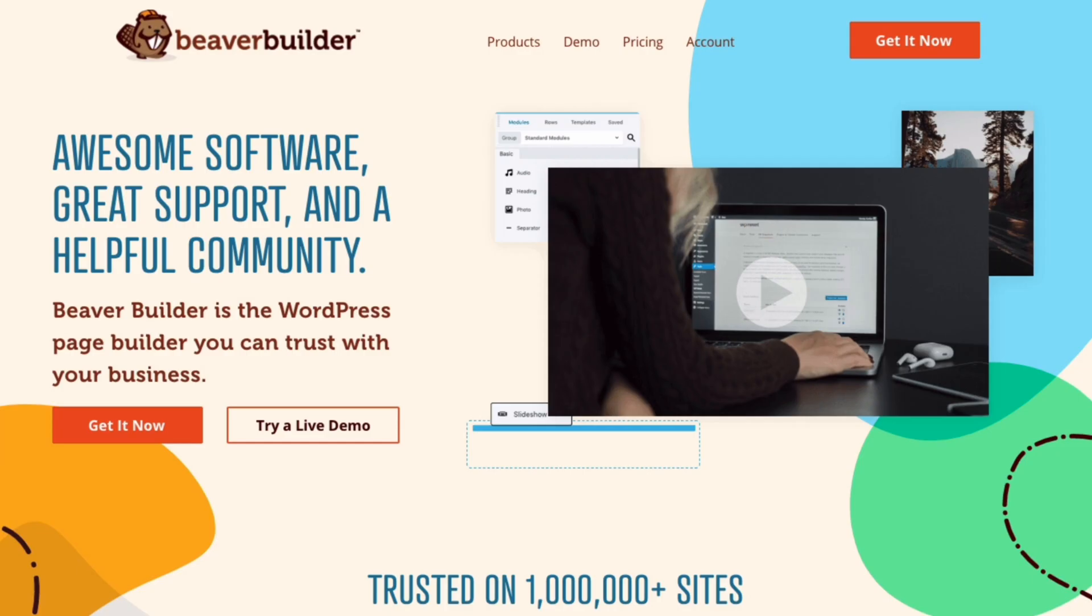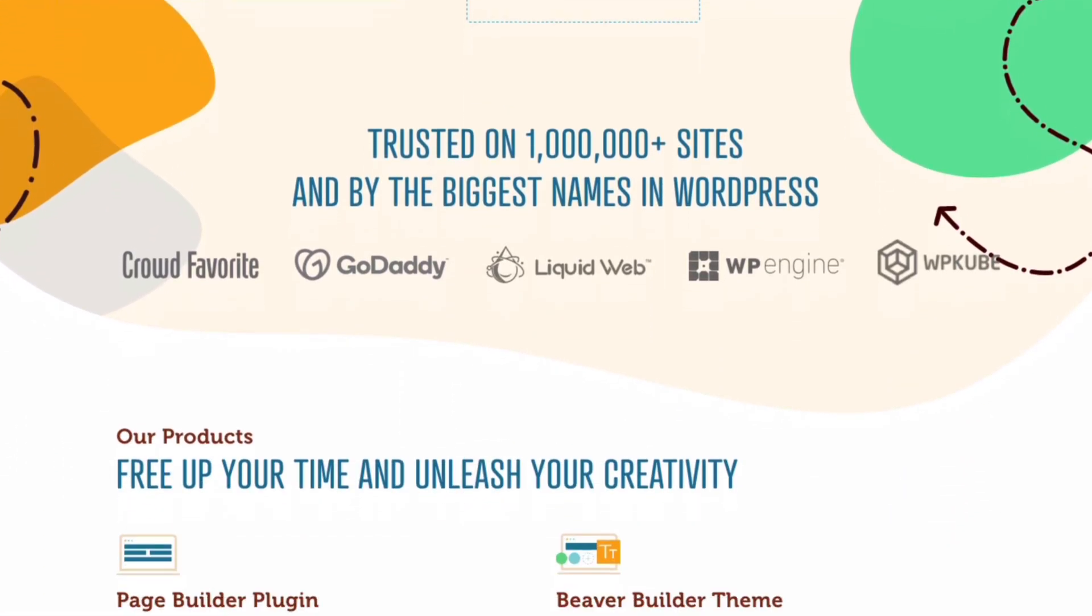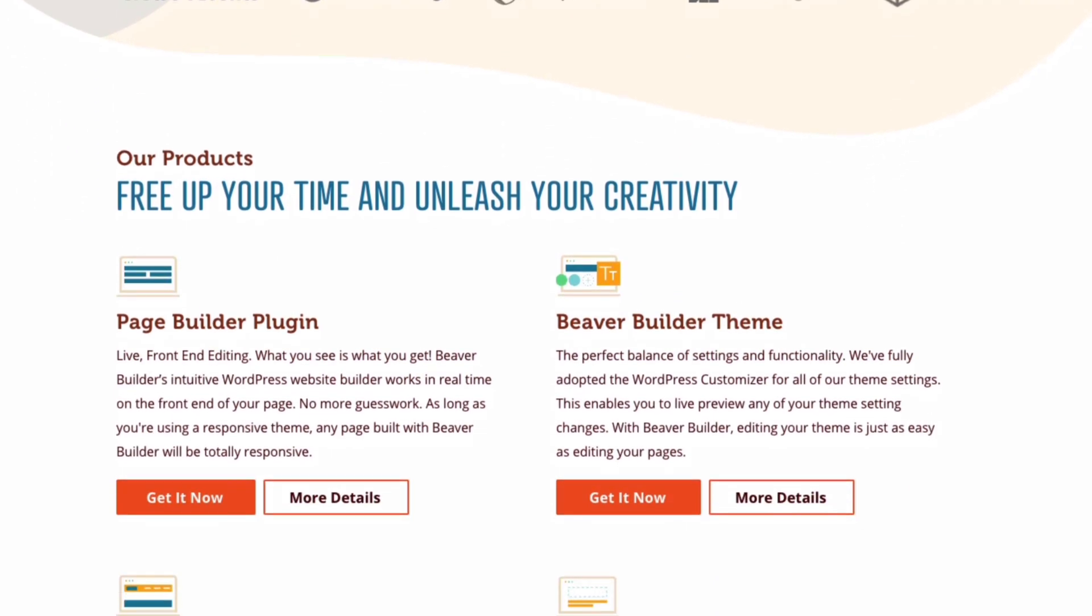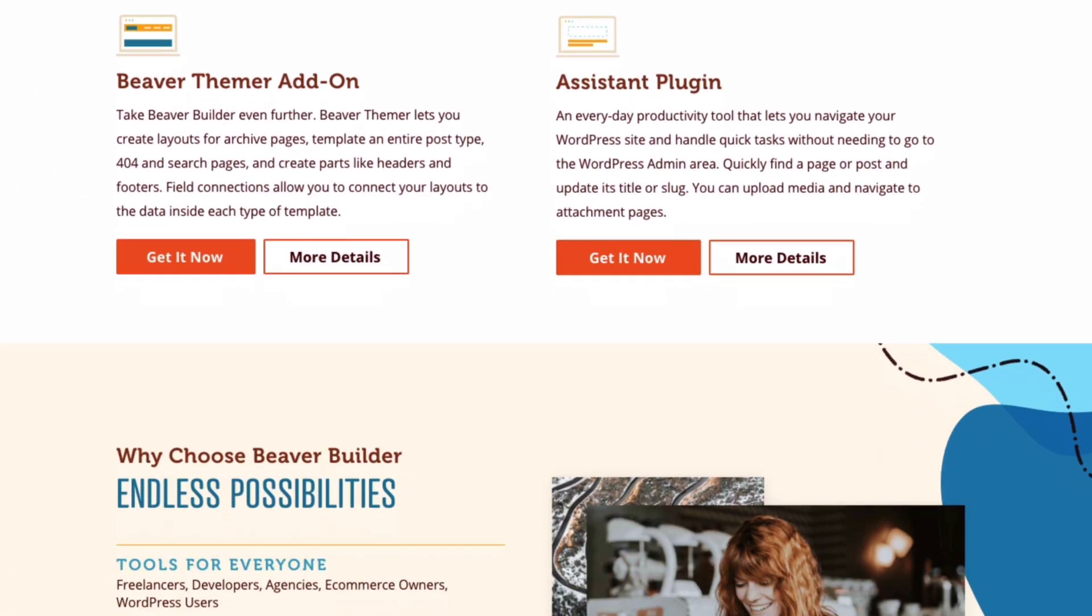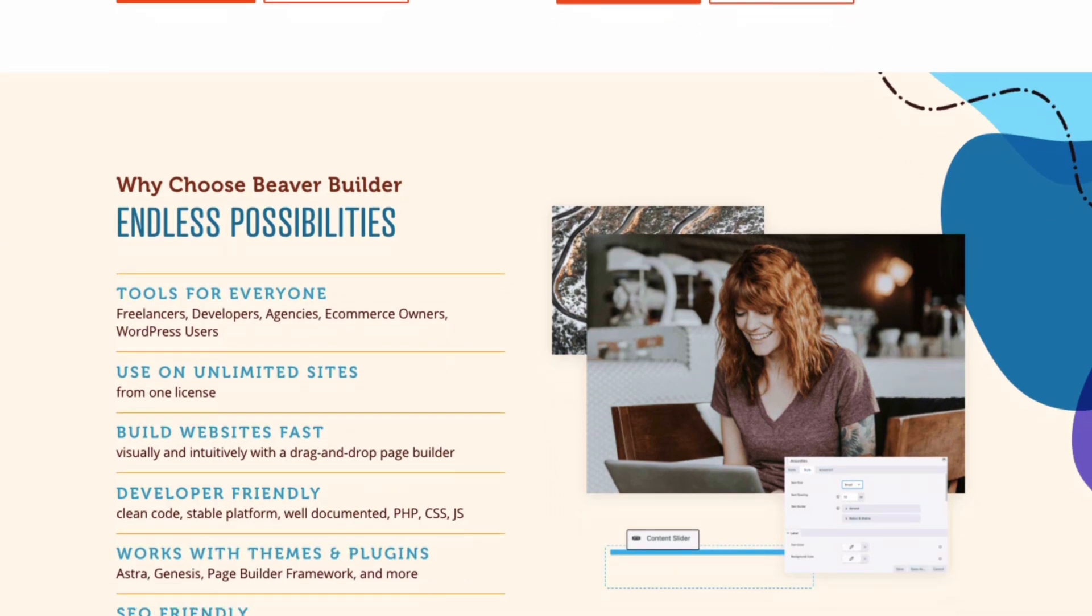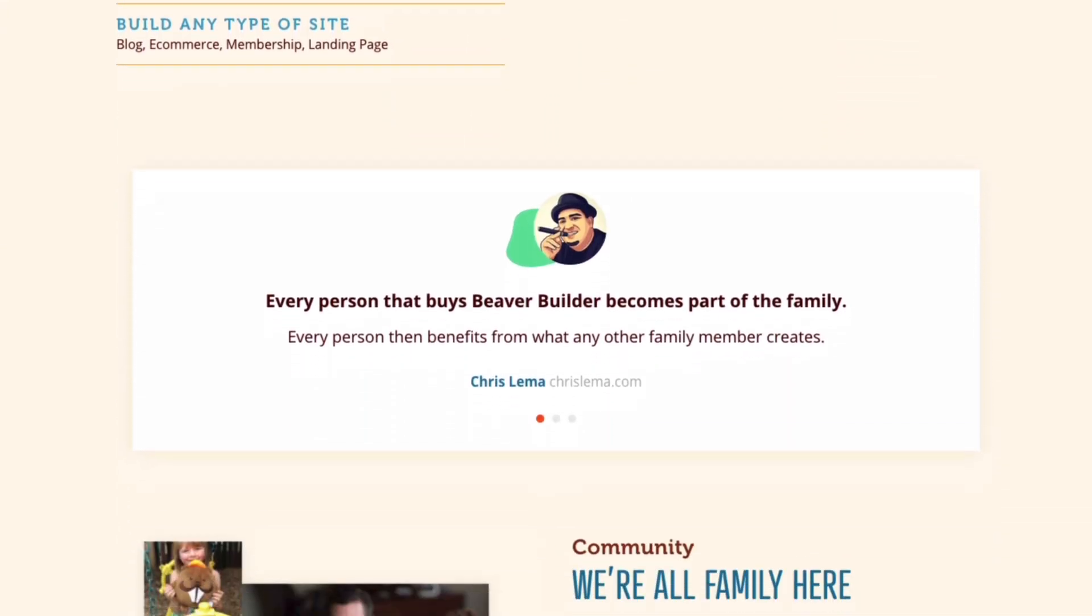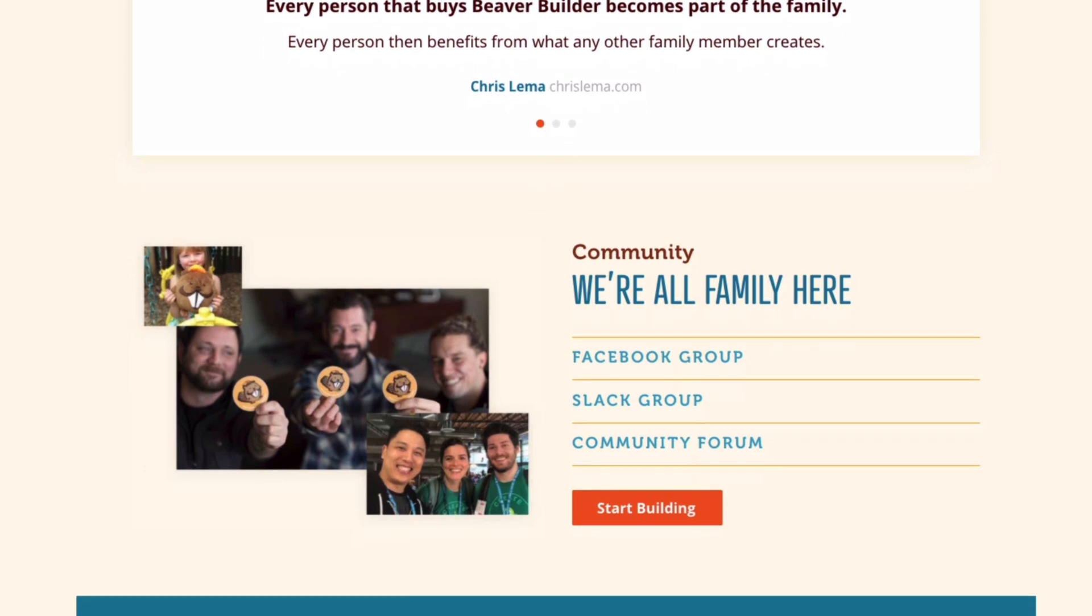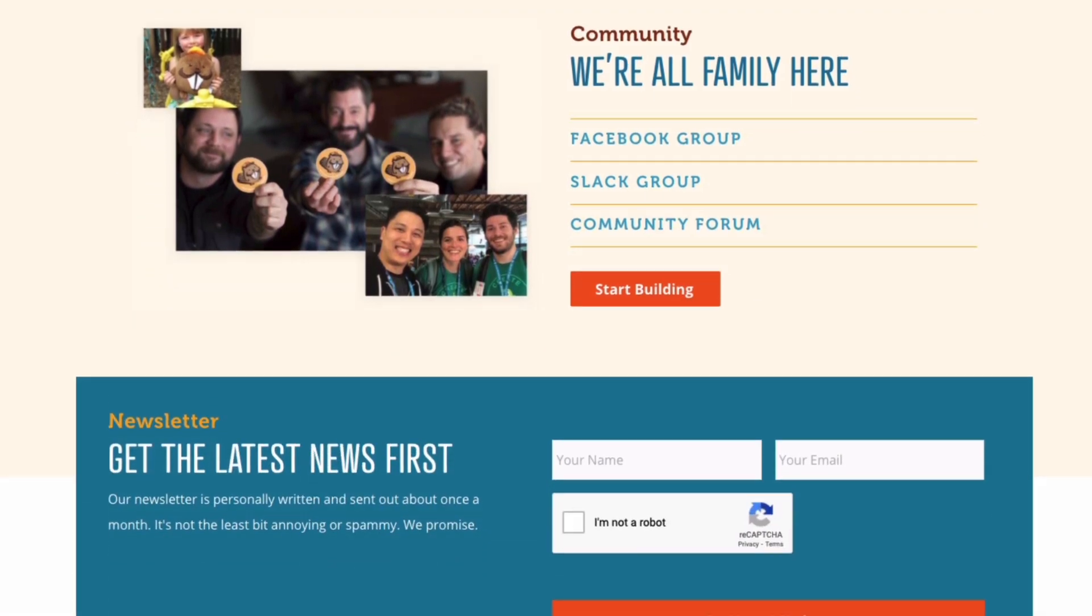For more information about the Beaver Builder's suite of products, go to wpbeaverbuilder.com. I will leave links to everything that we talk about in this video in the description below. And of course, if you have any questions about Beaver Builder, please leave them in the comments below this video. We have an amazing and supportive community here at Beaver Builder, and we would love to hear from you.